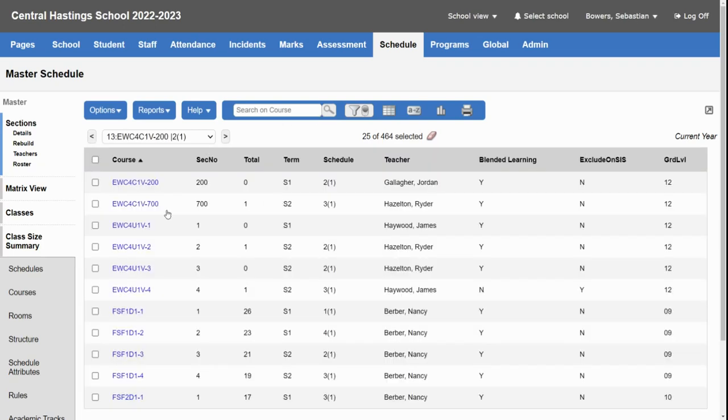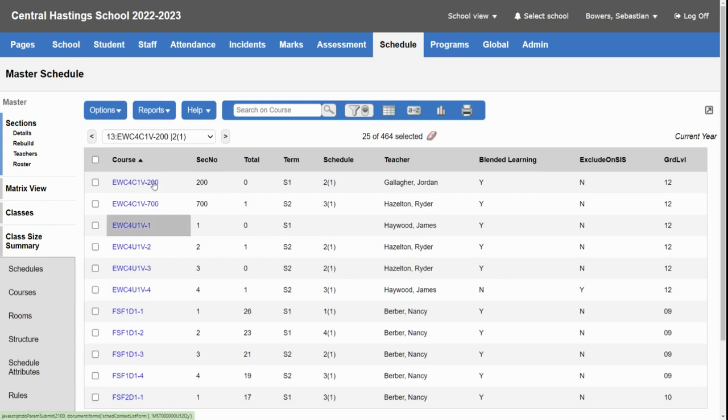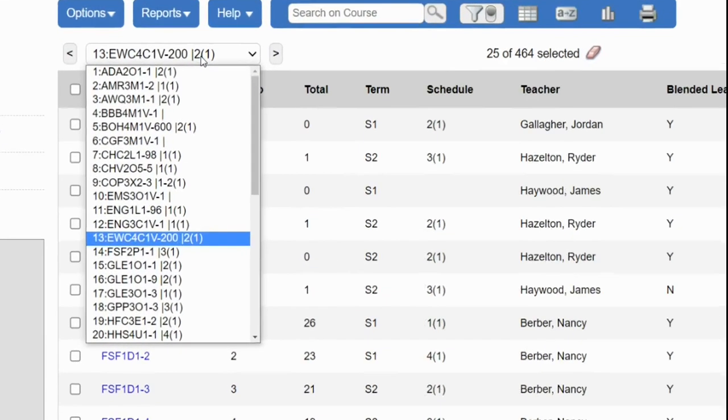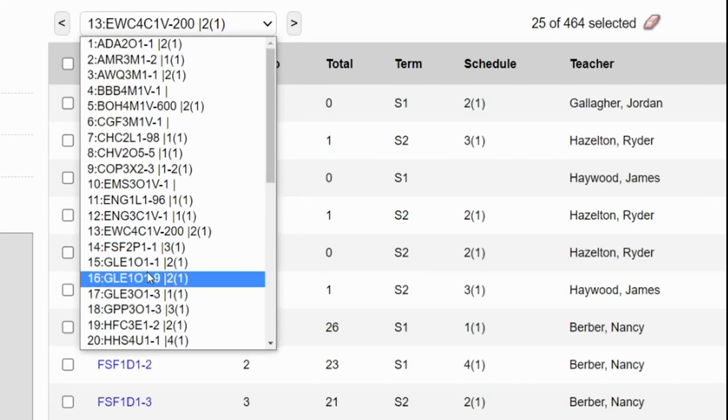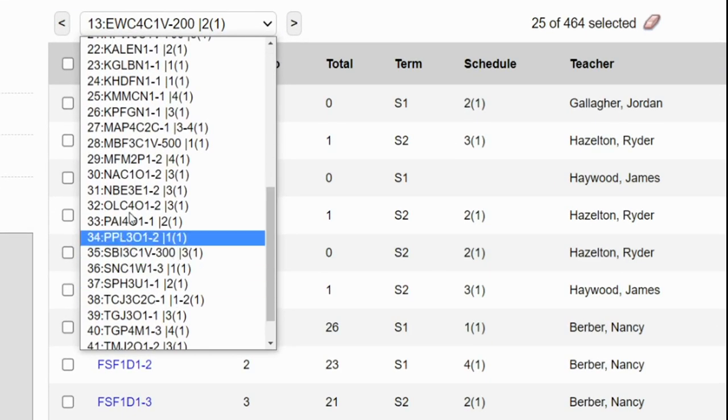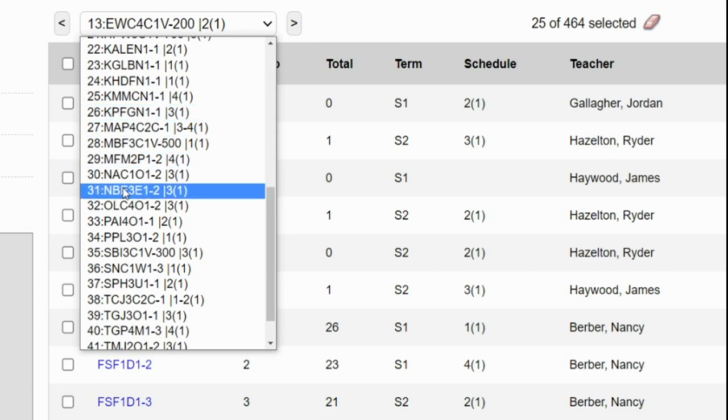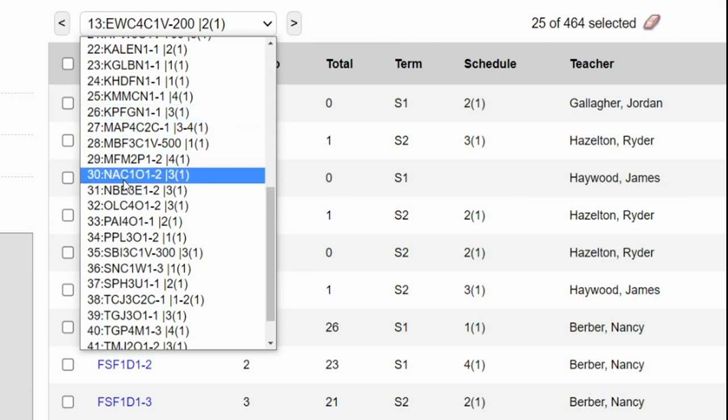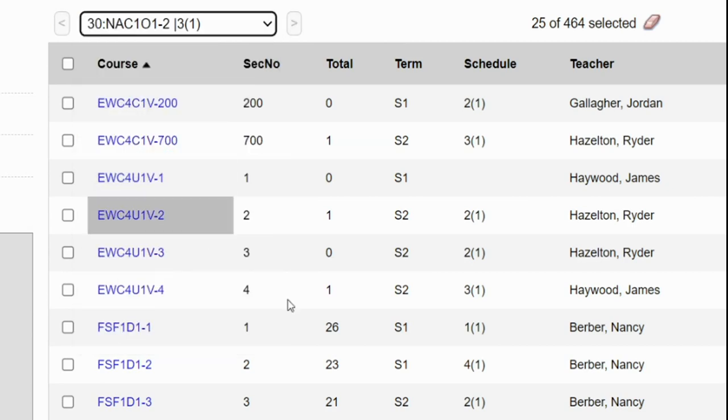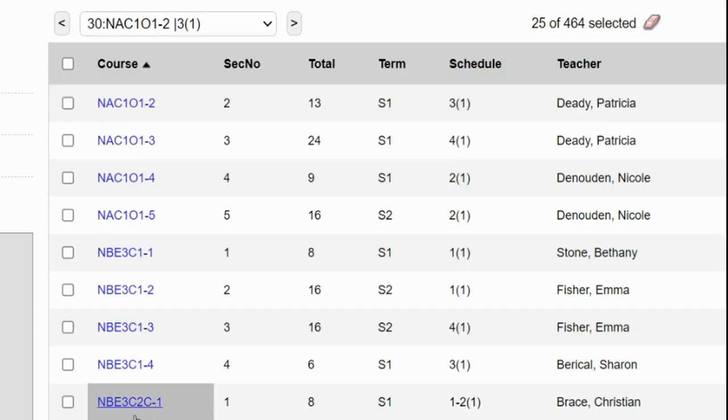I'll go to the next page and continue this process and you can see that these are all e-learning. I also need to include in my English courses courses that are N's or NBE courses so I'm going to use the page list to find my way to the beginning of the NBEs.